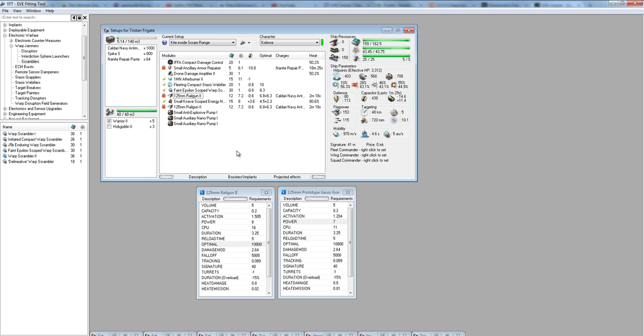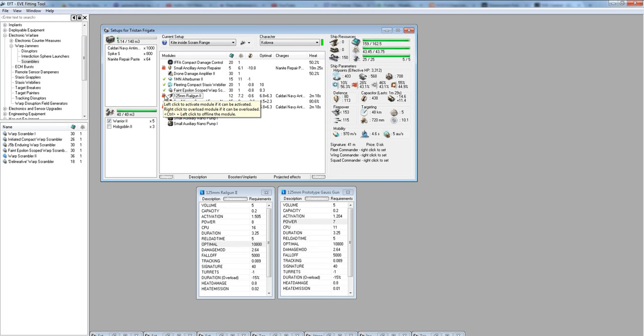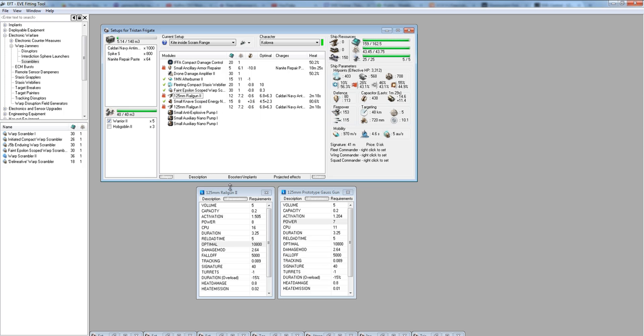A lot of people, when they come into PvP, think you overload when everything's going wrong and at the very end of the fight when you're desperately trying to save yourself. No. It's too late then. You've already lost. The fight's decided, usually, in the first 5 to 10 seconds of the fight. The rest of it is just execution and following along with what started.